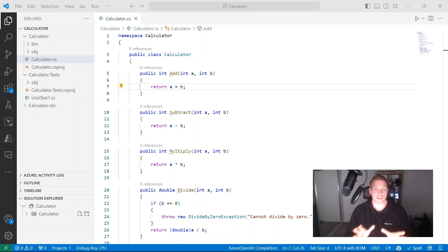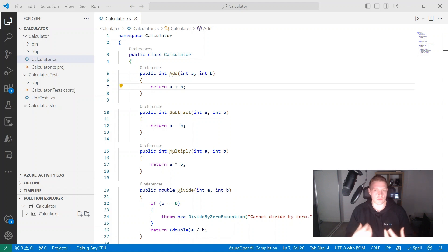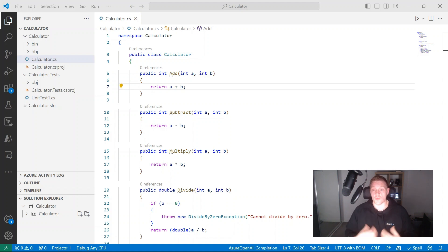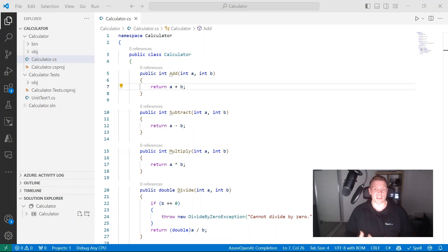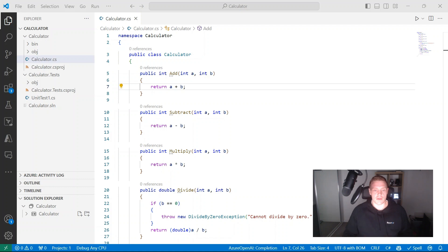The generated code from GitHub Copilot may not cover all possible scenarios. You still need to manually test and perform code reviews yourself to ensure the generated code does what you need it to do. It is a copilot after all.